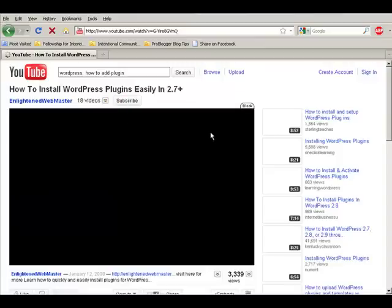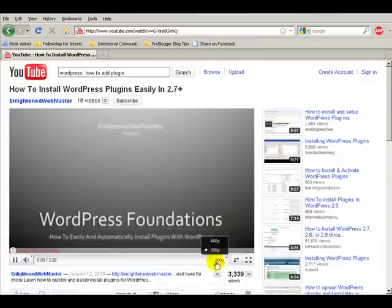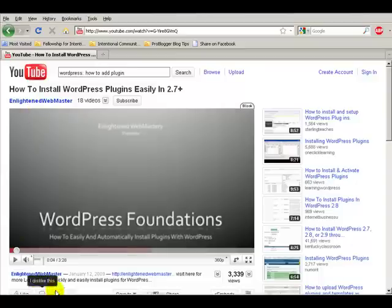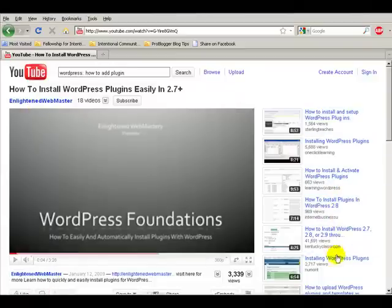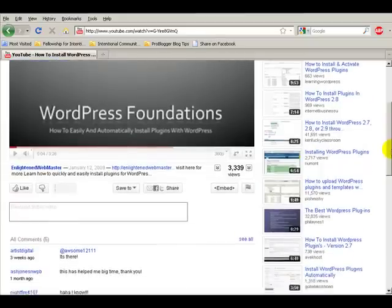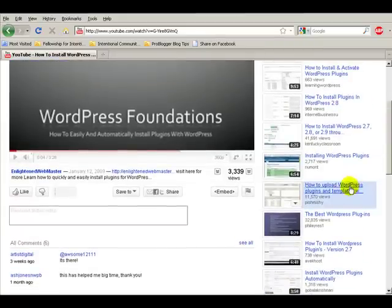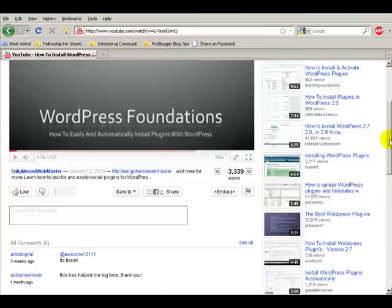So you will go through these, and eventually you're going to find some of these people that you're going to enjoy their instruction. And see, this particular person, Enlightened Webmaster, has a whole bunch of free videos on how to upload plugins and templates, the best WordPress plugins.